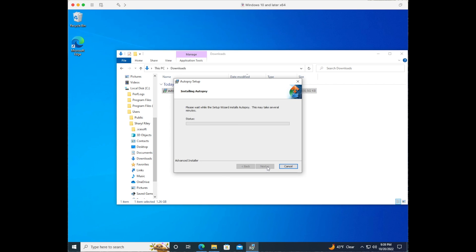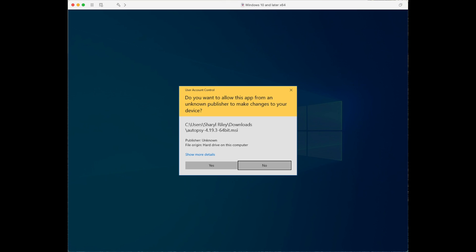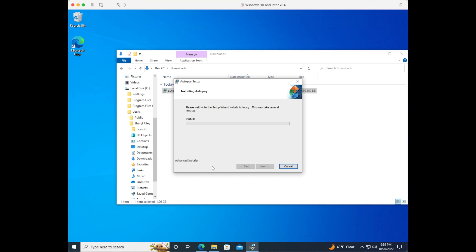We see a status bar come up and we are getting a user account control pop-up box asking us if we'd like to make changes to the device. The changes that we're making are installing the software.